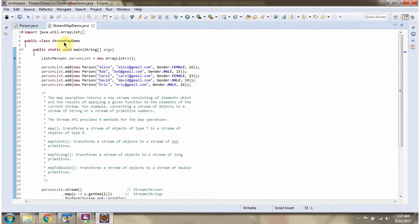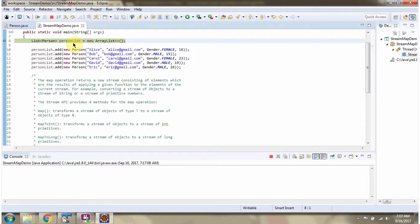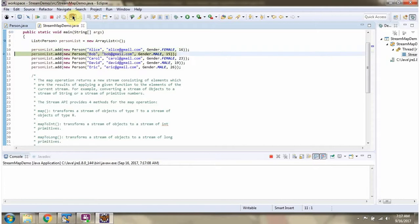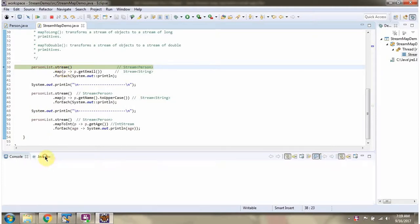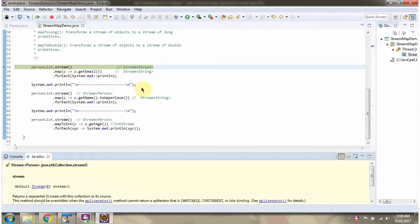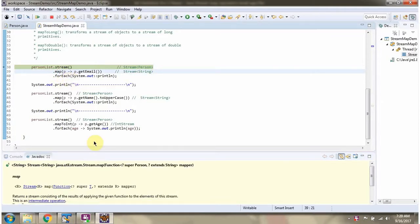Here I have defined the class StreamMapDemo. I am running this program in debug mode. Here I have defined a person list, and in the person list I am adding five person objects. Here I am calling the stream method of person list, which returns a stream of Person.